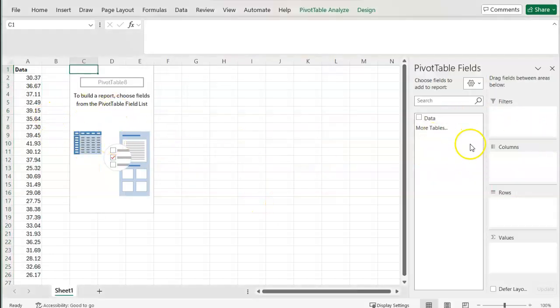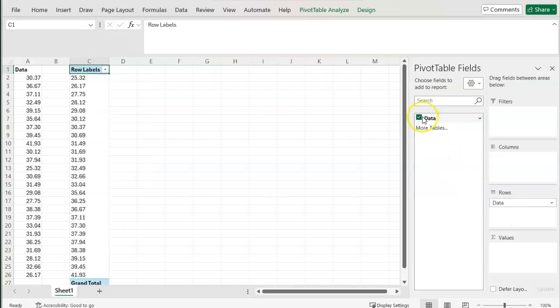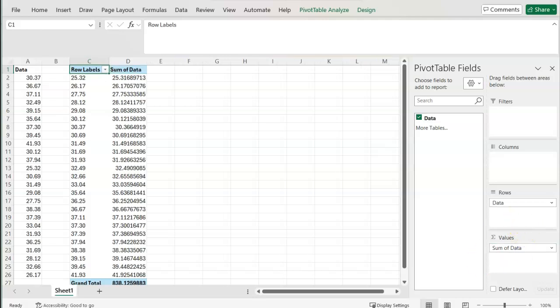From here, I'm going to take my data and drop it down into rows and then again take the data and drop it down into values.